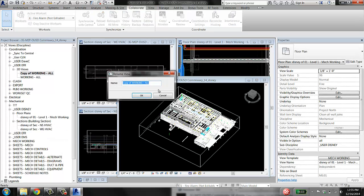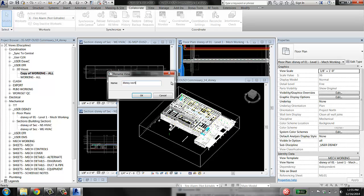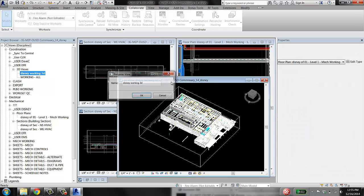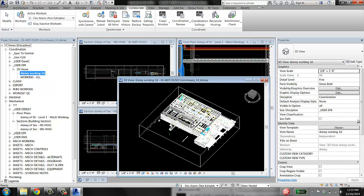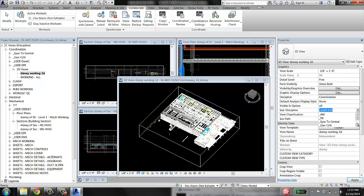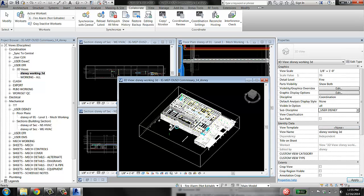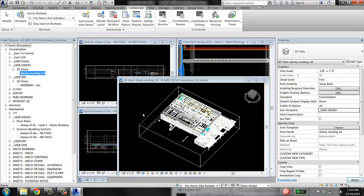I'm going to rename it and put it on my subdiscipline. There it goes.